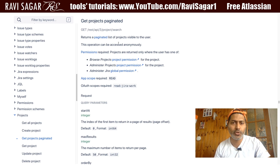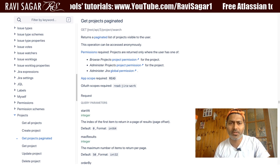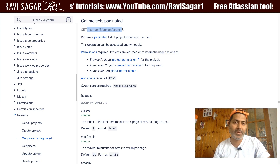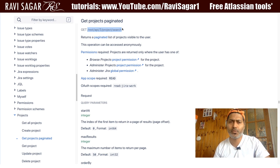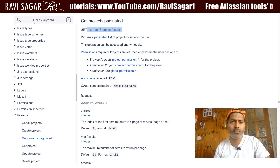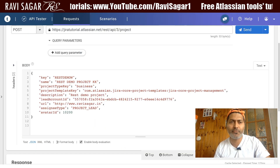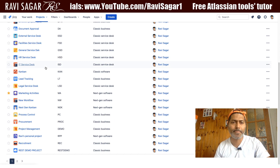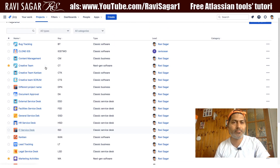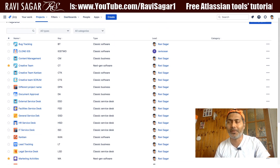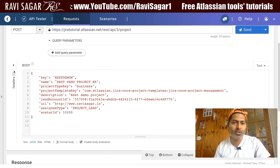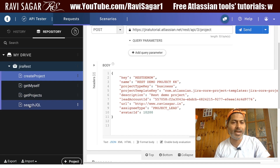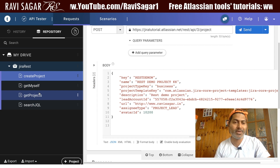We have to use the path rest/api/3/project/search. Let us copy it, and if I go to my Jira instance, let me show you my project list — and we'll hopefully retrieve the same thing using the REST API.